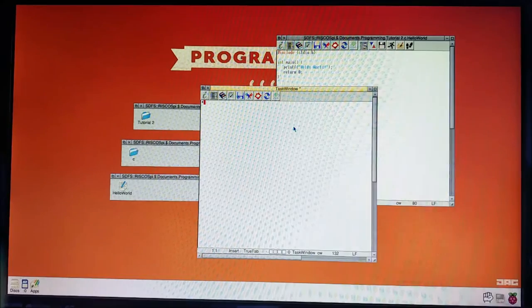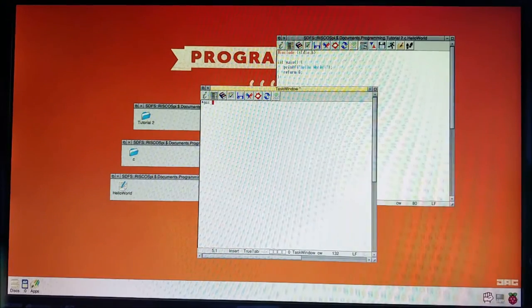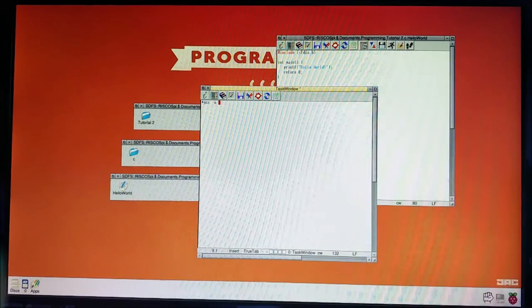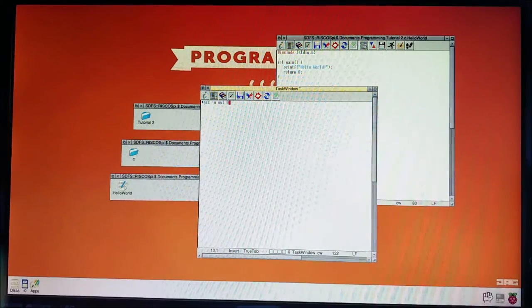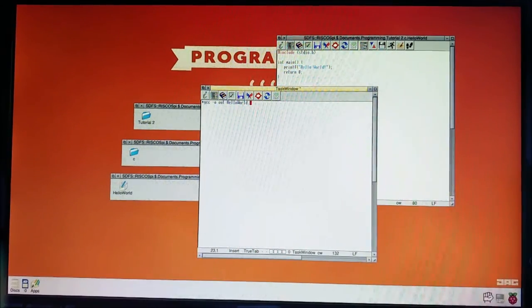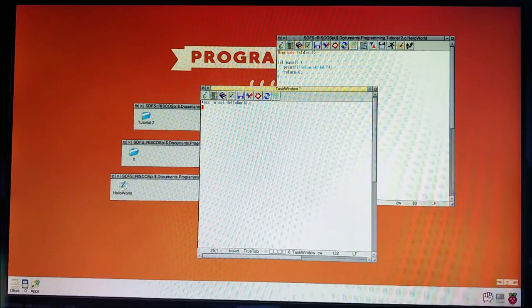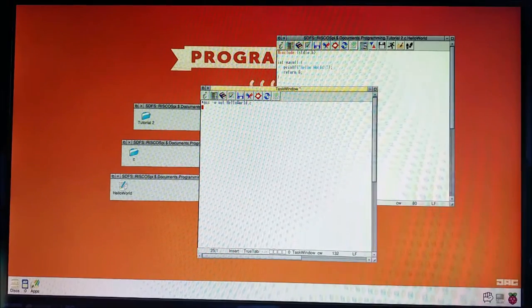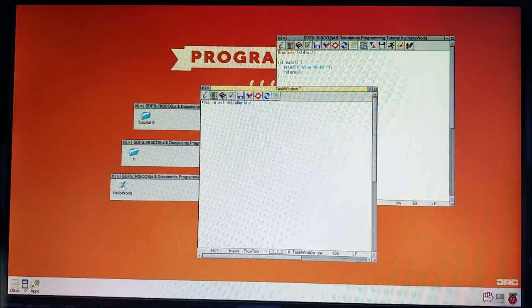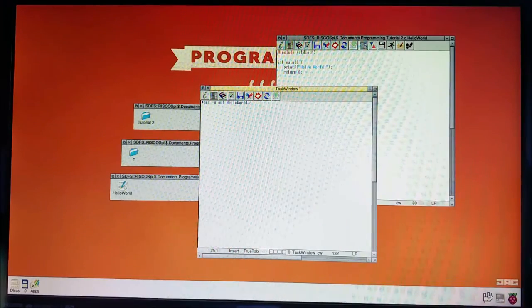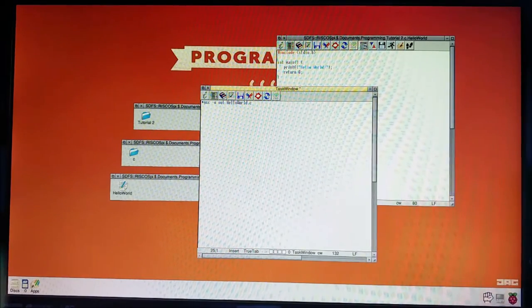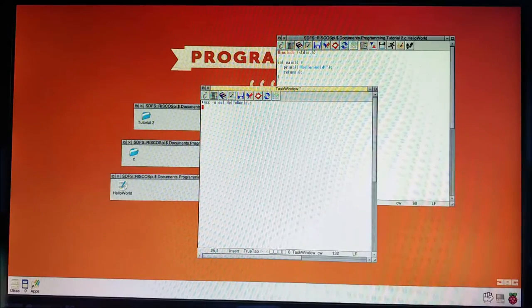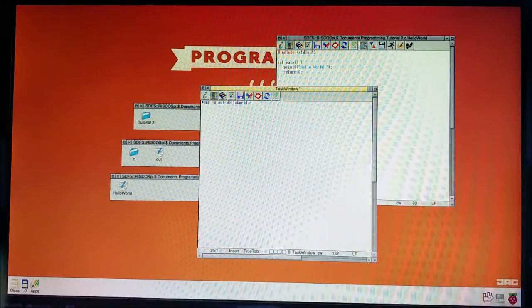So now we'll try again. GCC dash O, dash O out, hello world dot C. So it's working this time. We haven't got the memory error. And give it a second. Ooh. Ooh. There we go.